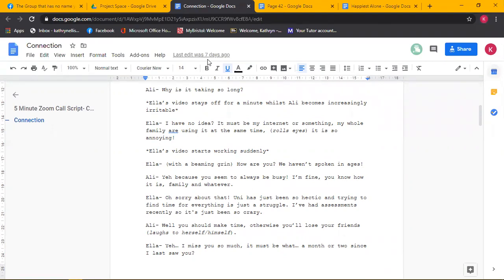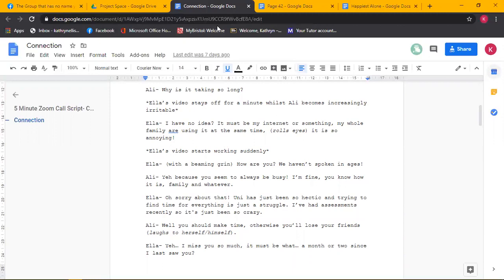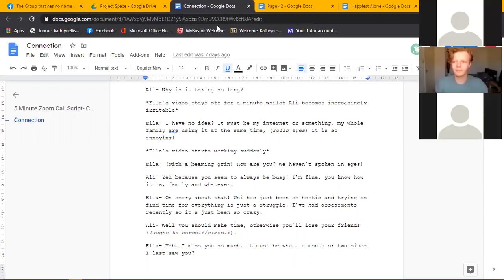We're performing two scripts and we're just experimenting with how we can exit and enter scripts, rehearsal spaces and directing, also performing. So we've got Connections and Happiest Alone being performed today whenever you guys are ready.